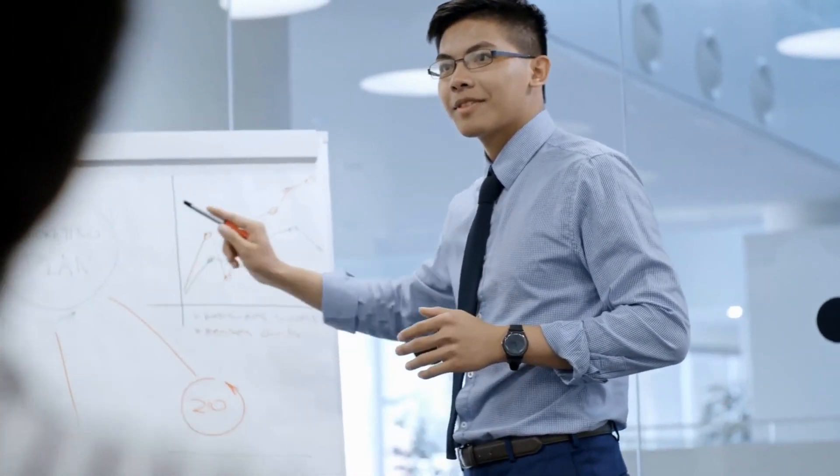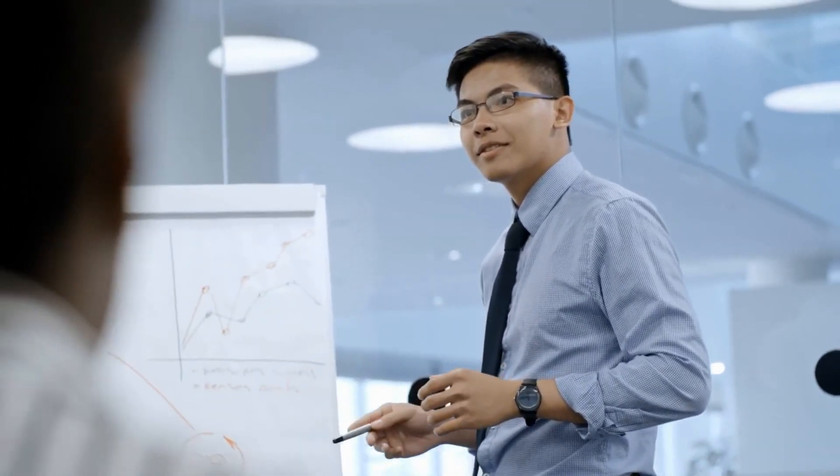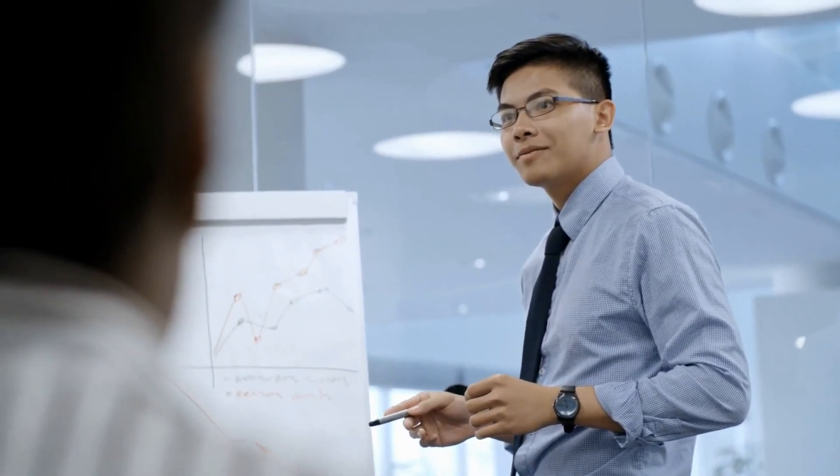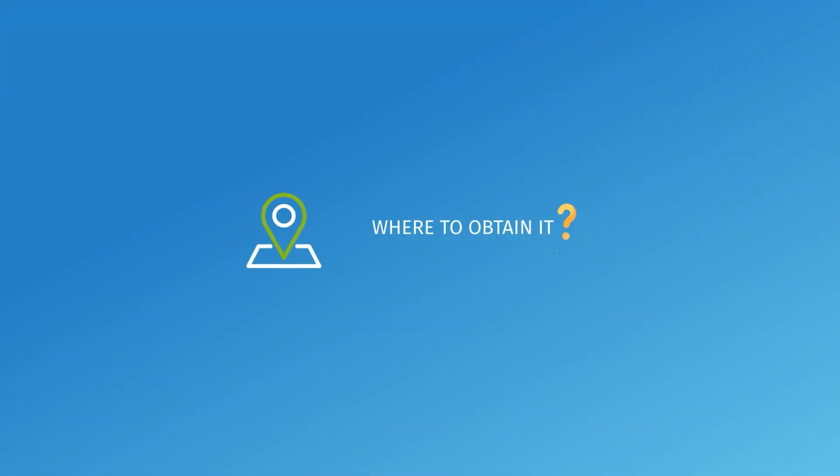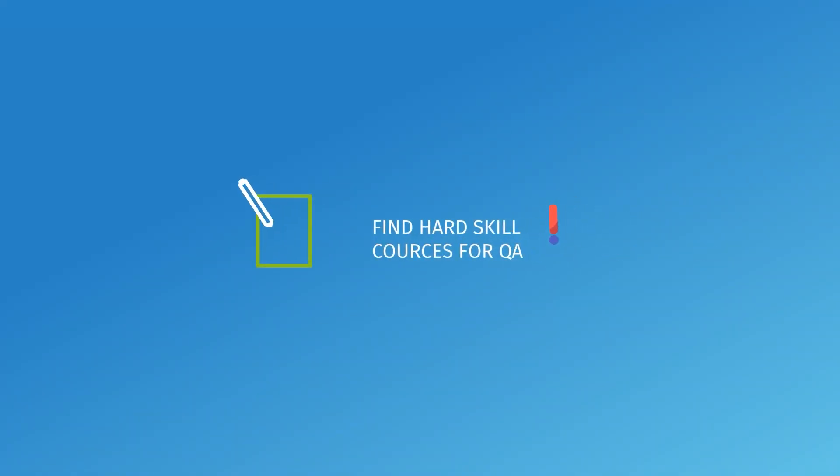However, you must demonstrate expertise in the field. So the question is, where to obtain it? And the answer is simple. Find hard skill courses for QA.